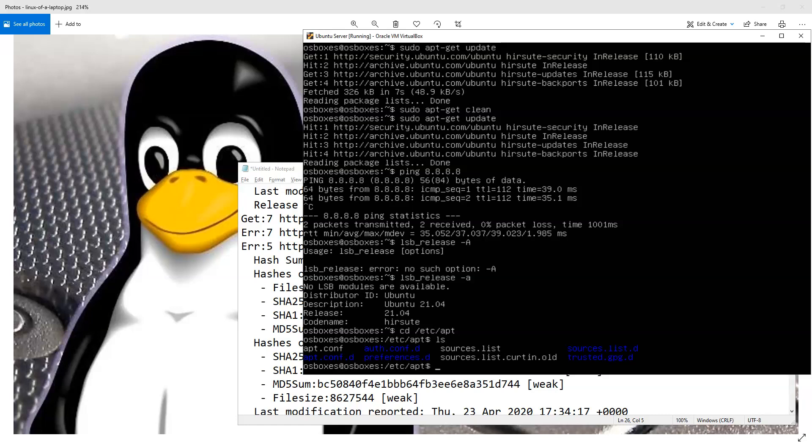So a couple of things that I noticed. First thing is that in the /etc folder and aptitude, there was not a configuration file. There was an apt.conf.d folder, but there was no actual configuration file in there. So I pulled this configuration file from a repository in the docs folder.